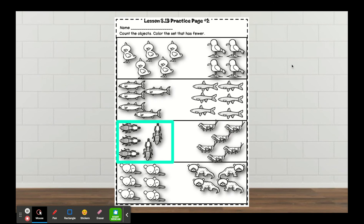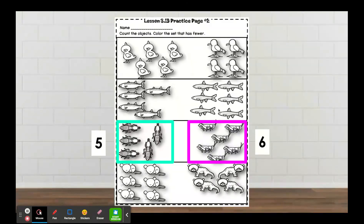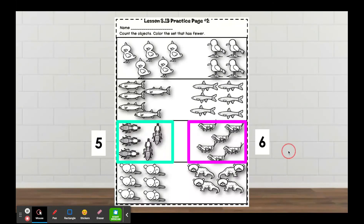Here we have ants, and there are five ants. On the other side we have some crickets — count how many crickets you see. Six. Color in the set that has fewer. Which one has fewer: the ants or the crickets?